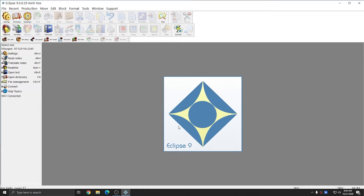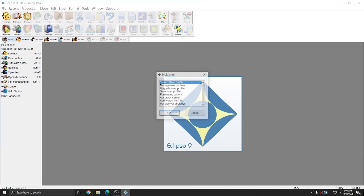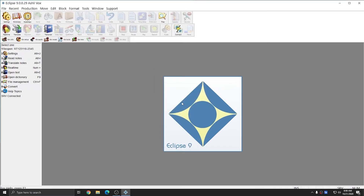Before moving on to the next step, I'm going to save my speech files. I could close out of Eclipse, as I did in the last video, and choose Yes to save my speech files. But additionally, I can go to Vox Utilities and Save User Profile to make a manual save as well. So I'll click OK, and now I can exit Eclipse.